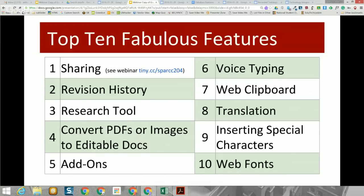We're going to go through a number of features. I made a top ten list here. The first item is obviously sharing and collaboration. This webinar will not discuss that directly — we have another webinar at tiny.cc/spark204 that goes into great depth on collaboration and sharing. So we'll be going through the other nine, and if we have time, we'll also give a few bonus features at the end. We're going to move from left to right in the menu of Google Docs, starting at the File menu and moving towards the Help section.